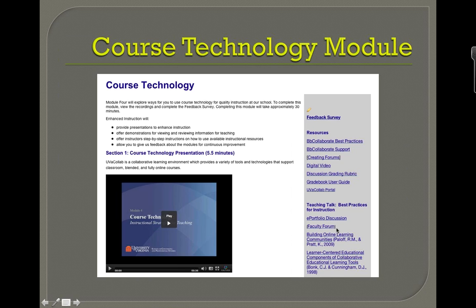There are also teaching tips because I was also trying to create a community of practice with faculty. We had an e-portfolio discussion, we had forums, and then there's access to research here.